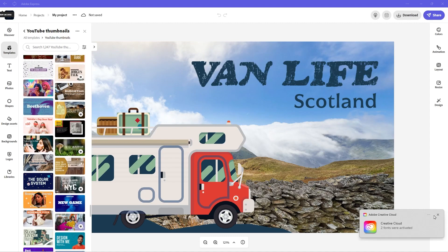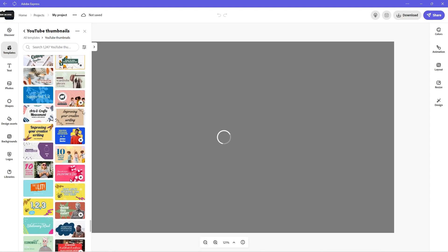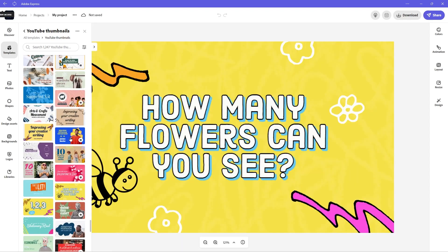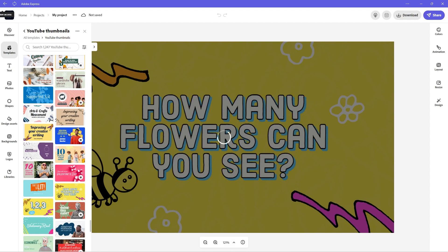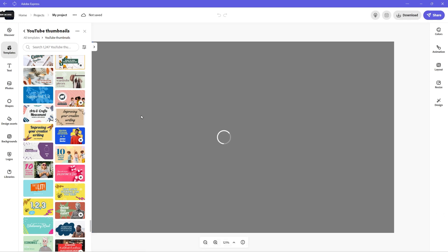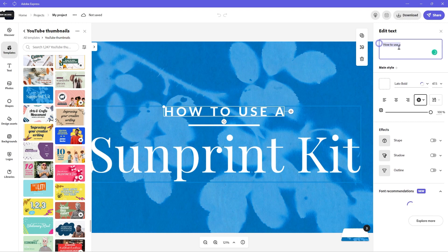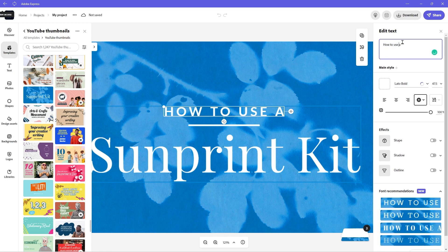Let's see what else we can find in here. Some of the thumbnails are not the best, to be honest, but they're okay — they're a good starting place. So if you wanted to start, let's find something like this, nice and simple. How to use SunPrint Kit, or whatever it might be. So you can click in here, then you can double click on the text and you can change that text to something else.